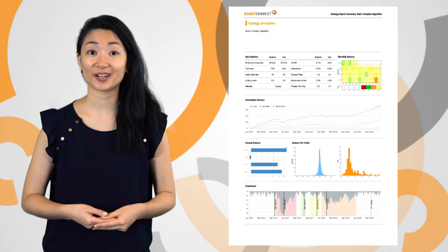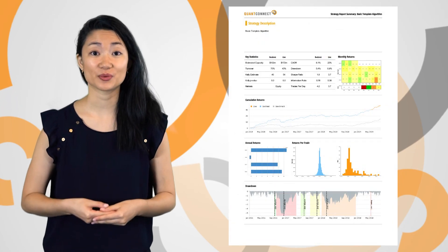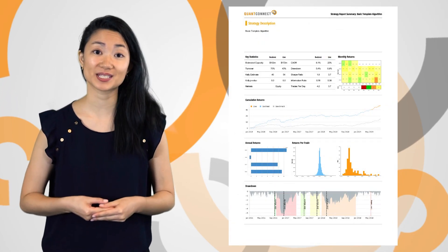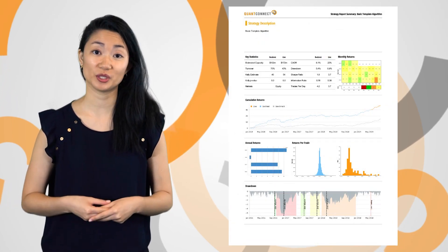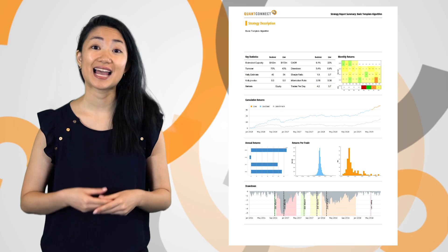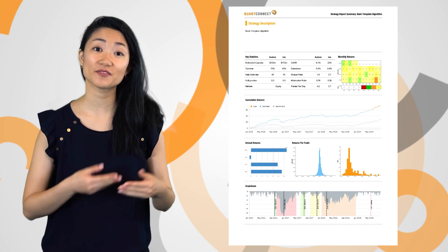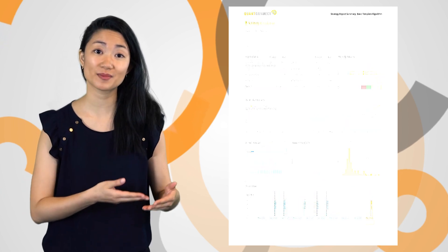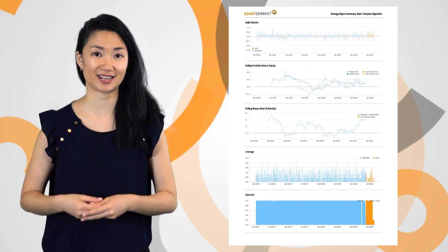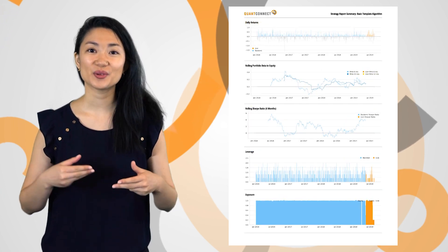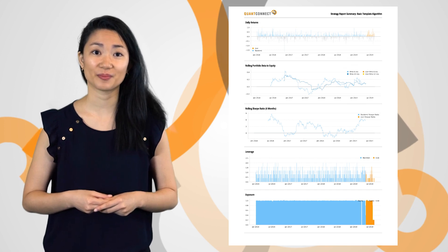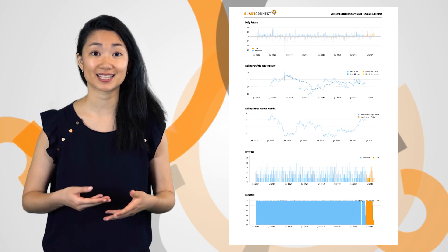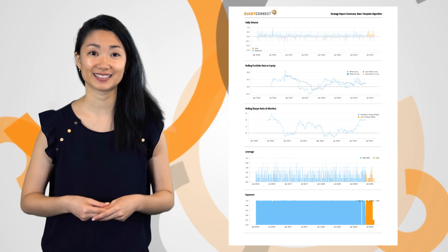The Lean Report Creator has been updated to include summary statistics, new metrics on portfolio exposure, and comparisons of your backtest performance to live trading. You can access the report creator in the algorithm lab after a backtest has completed.